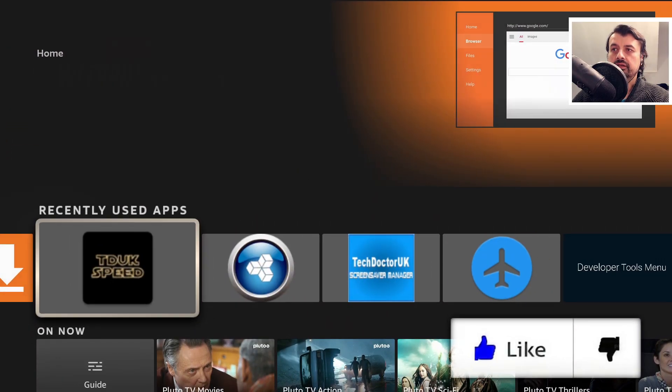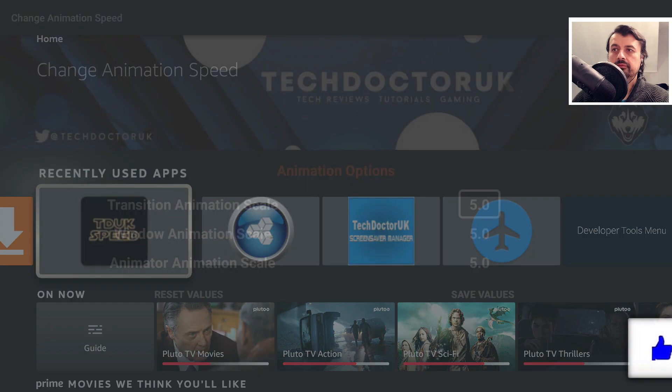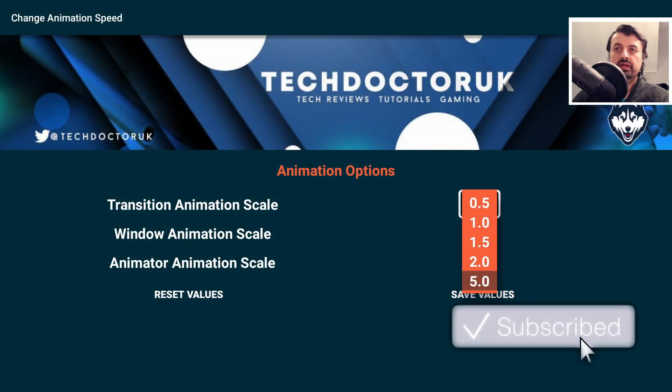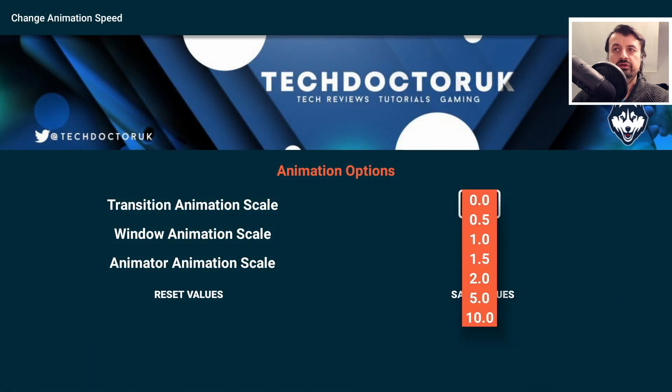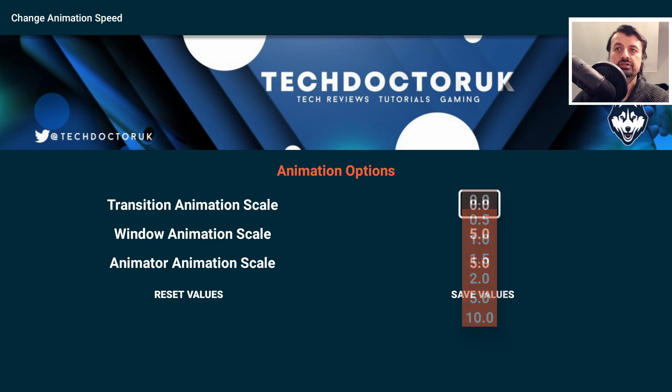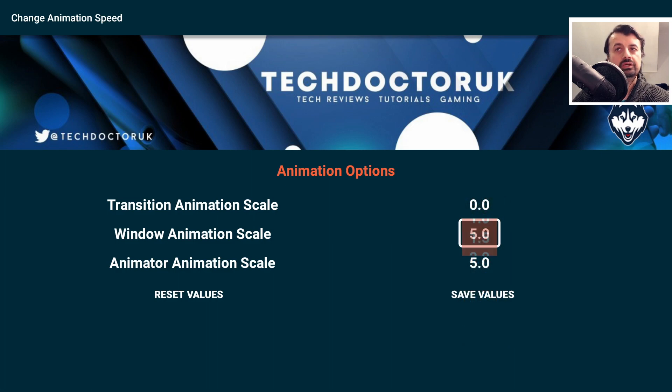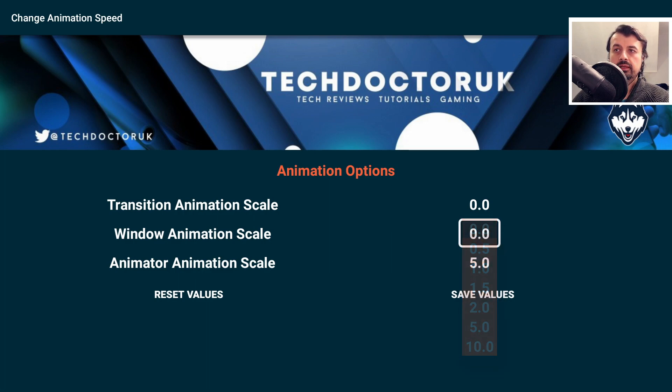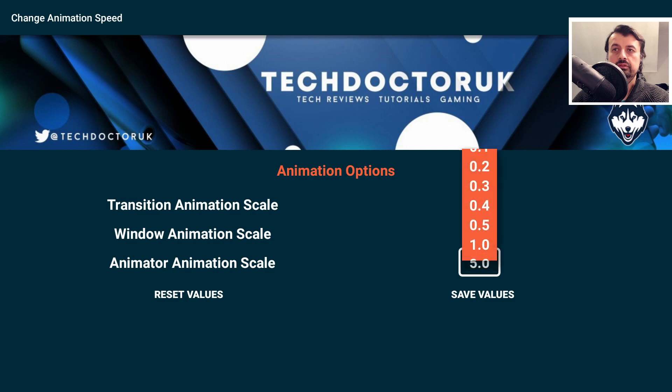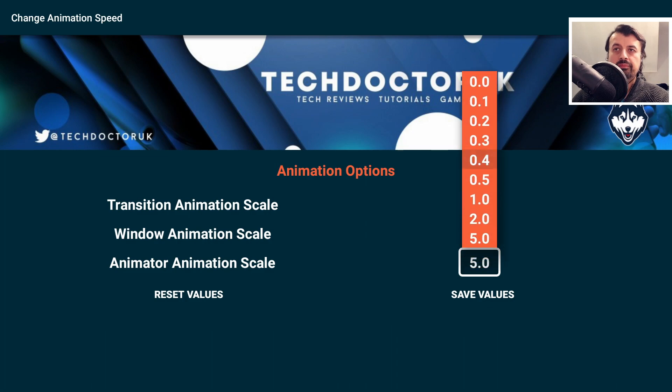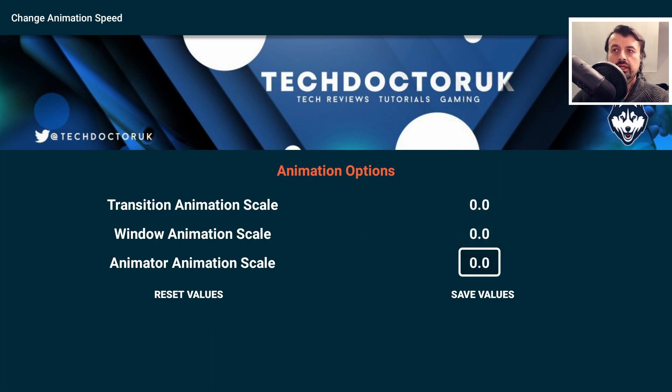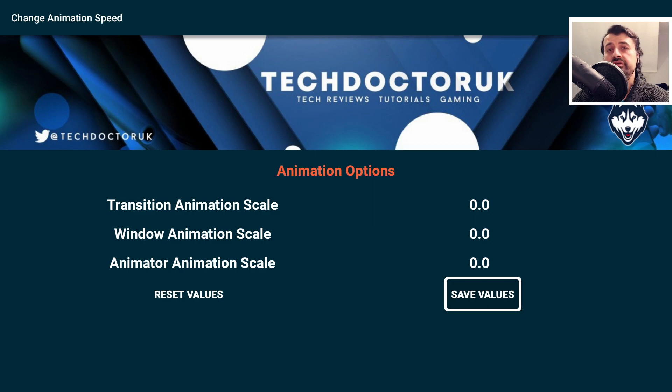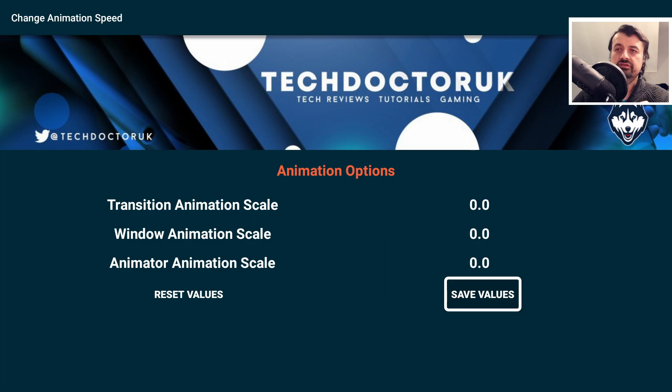The reason I'm showing you that is if we now go back to the toolbox. I recommend for the first two, because I don't care about transition animations, I'm going to turn that to off. Window animation, I'm going to turn that to off or zero. And lastly, the animator duration scale - if I put that to zero and click on Save, we're now basically saying we don't want to see animations on our Fire Stick.